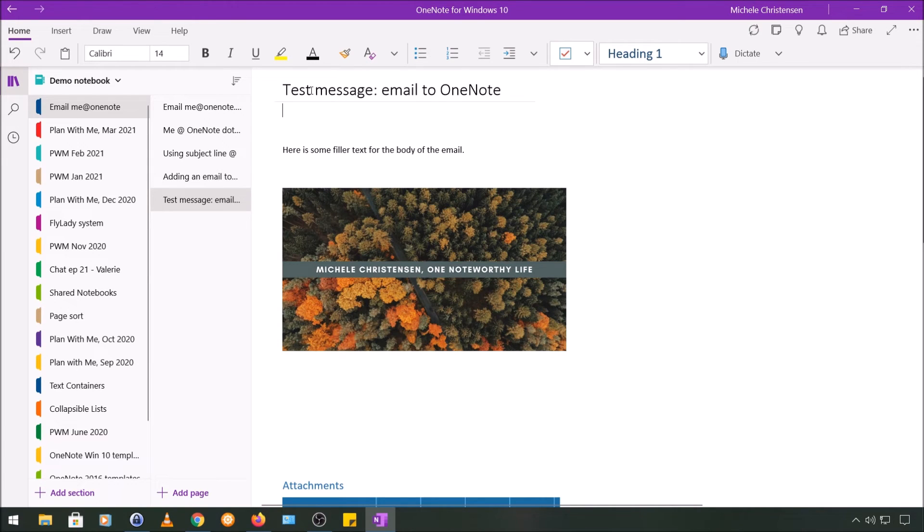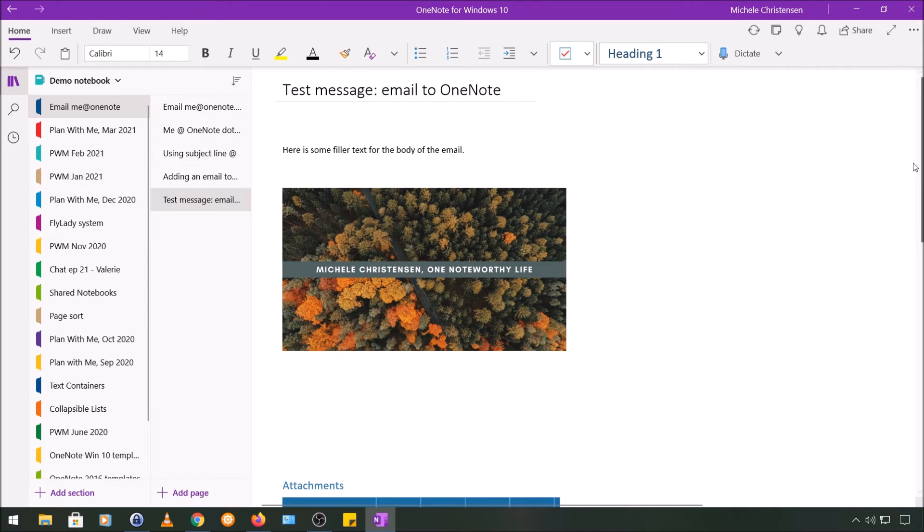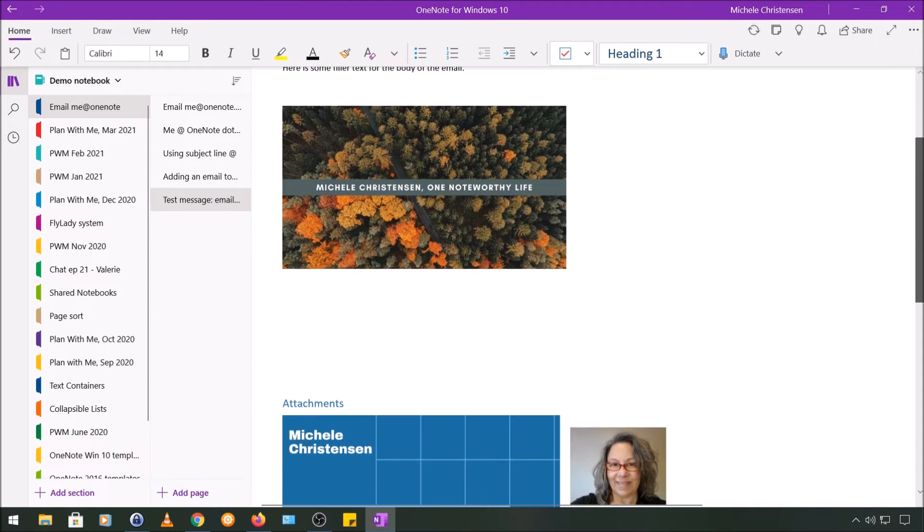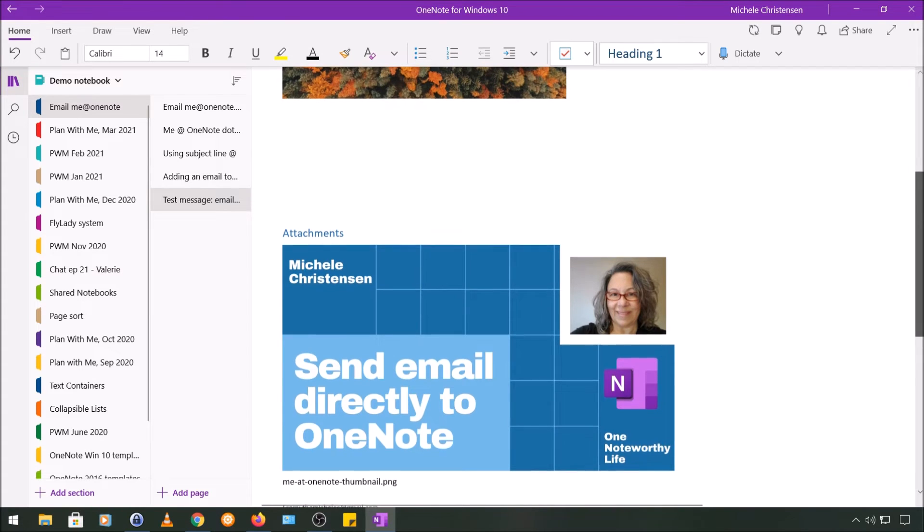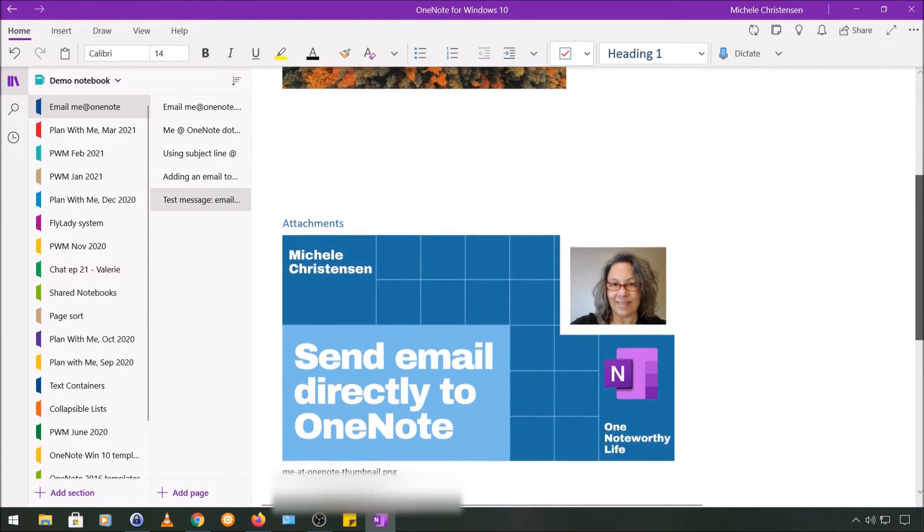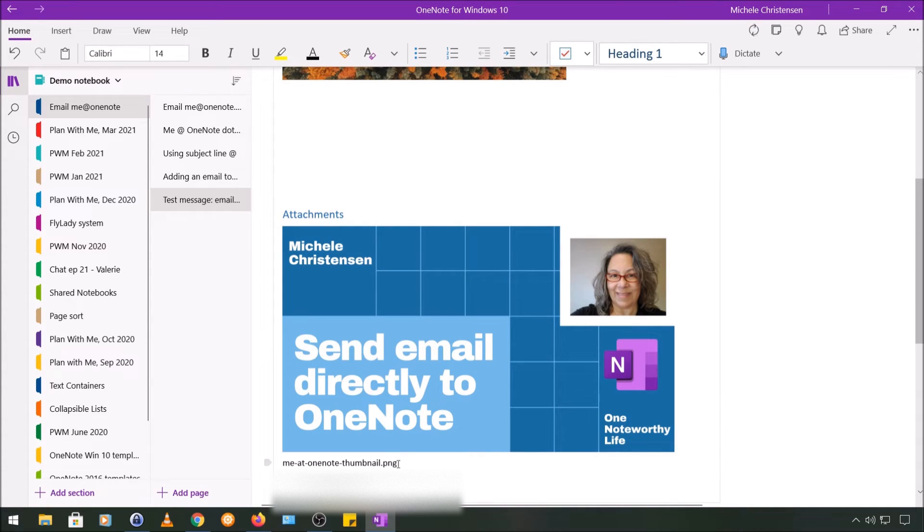So we can see that the page name is the subject line of that email. Here is that sentence I put in the body of the email. This is the image that was in the email, and then this is the attachment that I had. It actually shows the attachment as opposed to just showing it as a file attachment like it did when I had the email drafted. And then it also shows you the name of the file, and then down here it has the email address it came from.